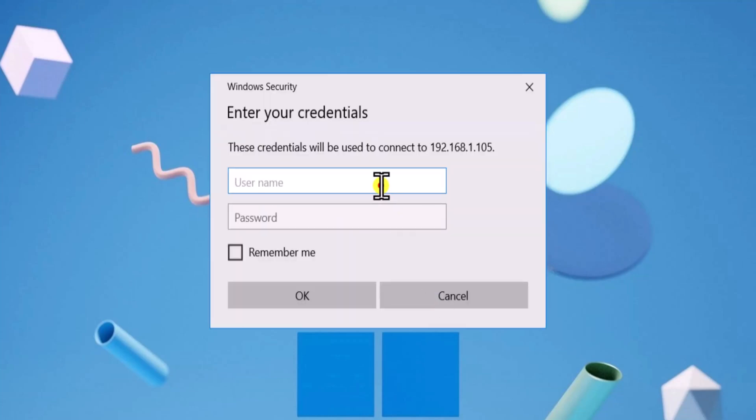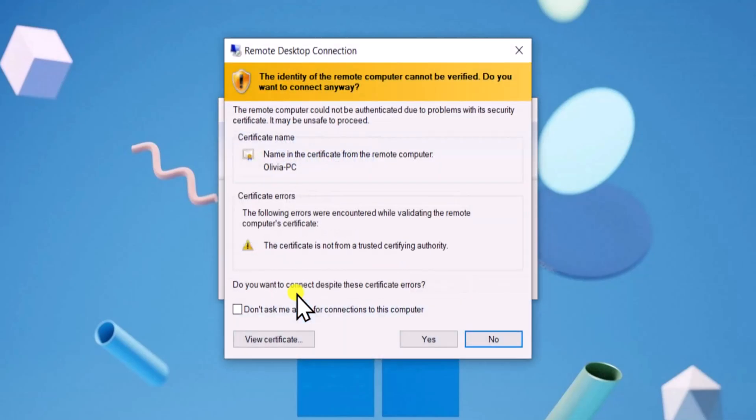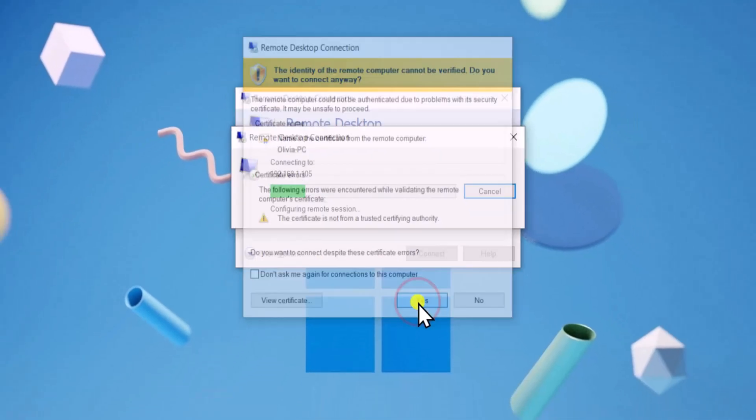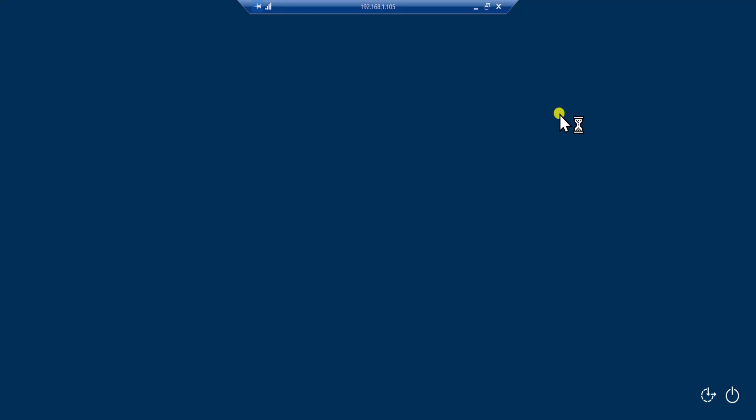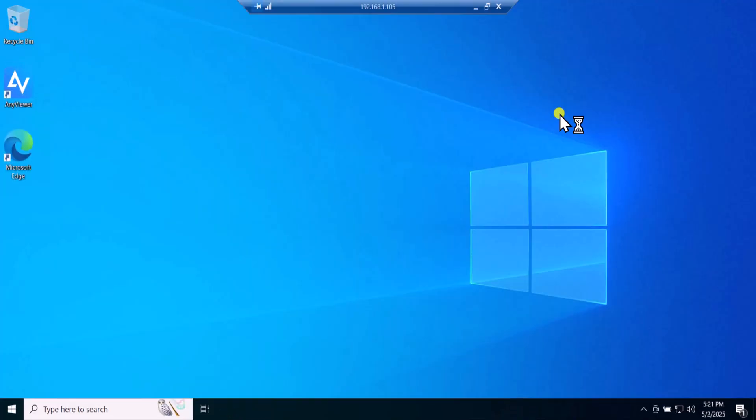Enter the username and password. You can select Remember Me if you want your PC to remember the username and password. Now click on OK and select Yes. Here you can see that we have a remote now.